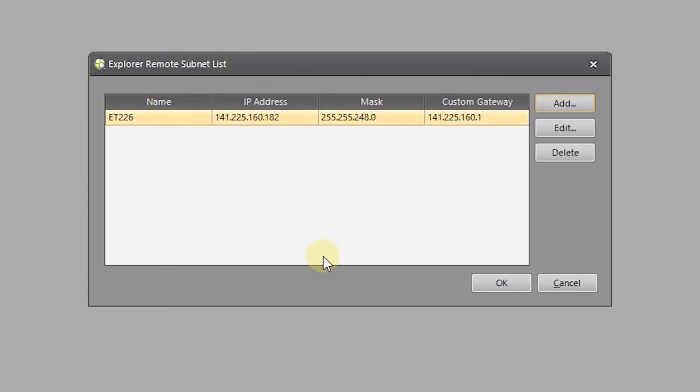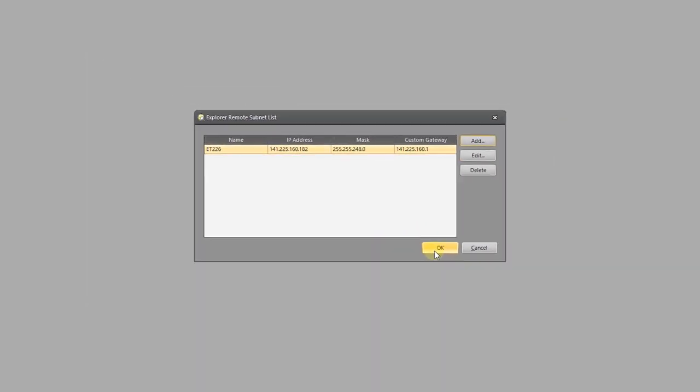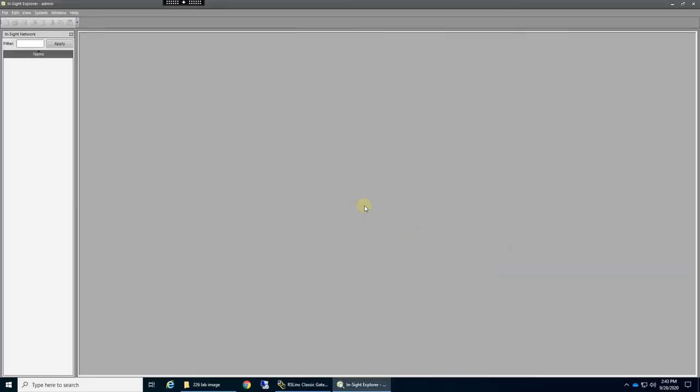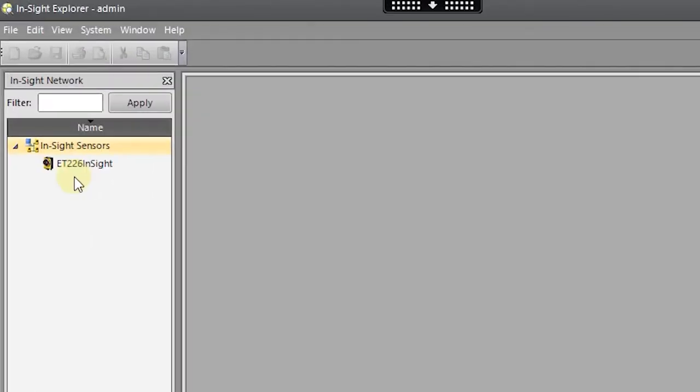We're going to tell it OK, and we're going to tell this OK. And hopefully in a couple seconds here, we will see it appear over here in the Insight Network. There it goes.